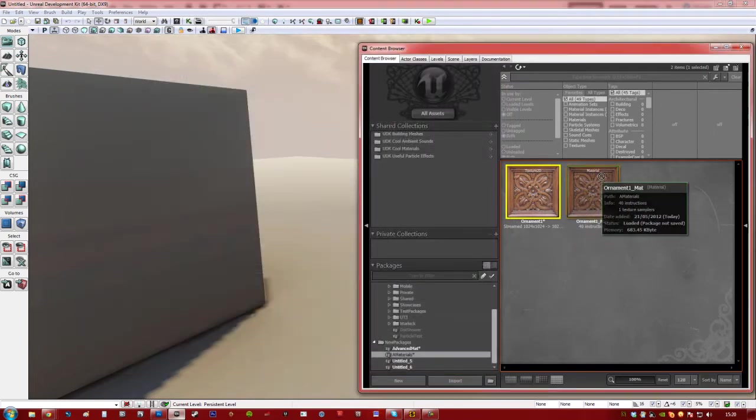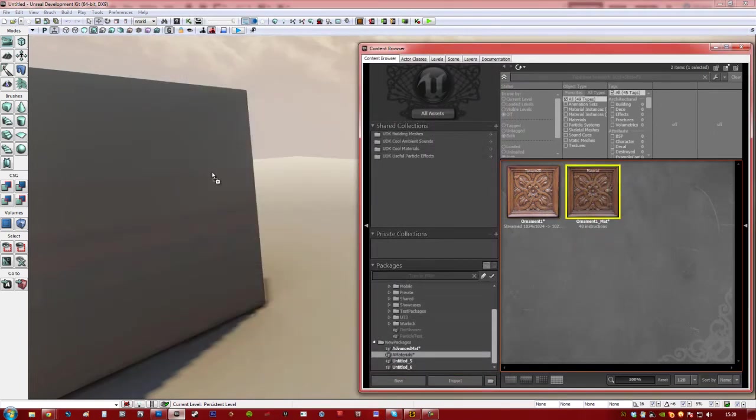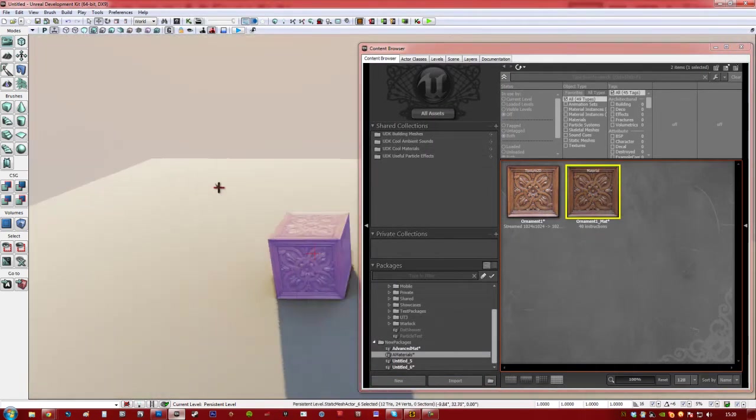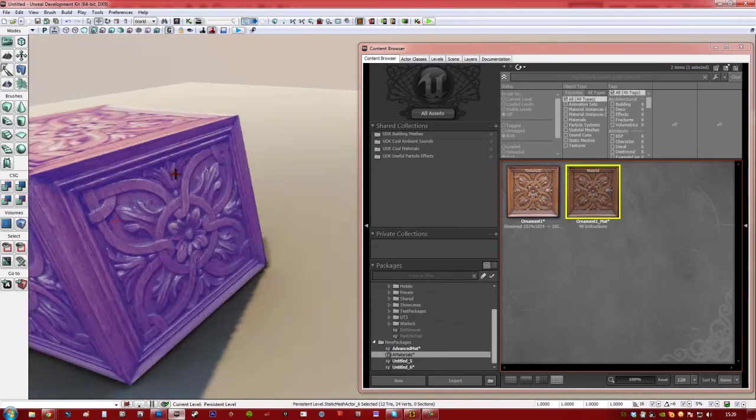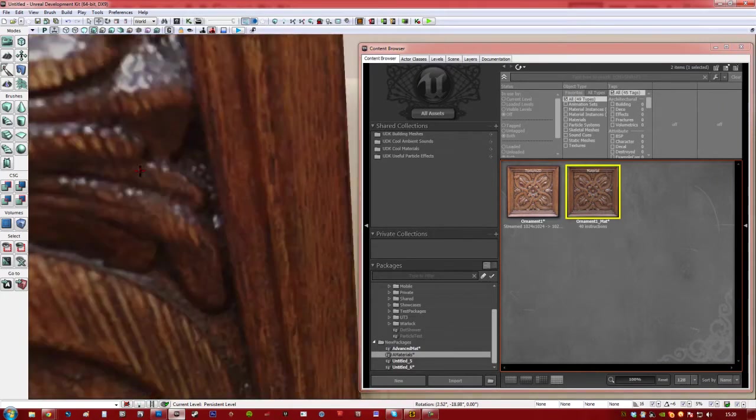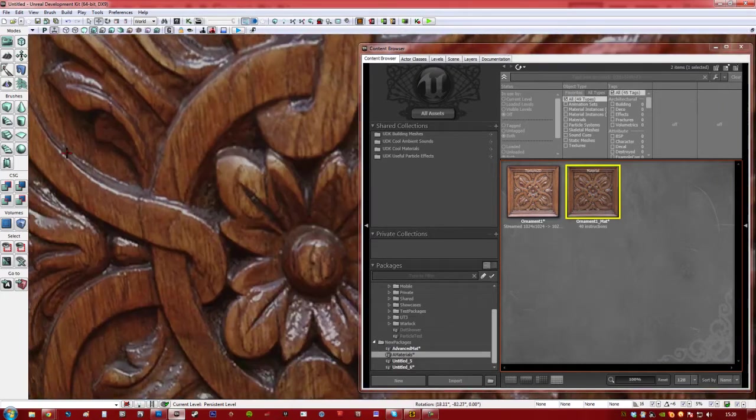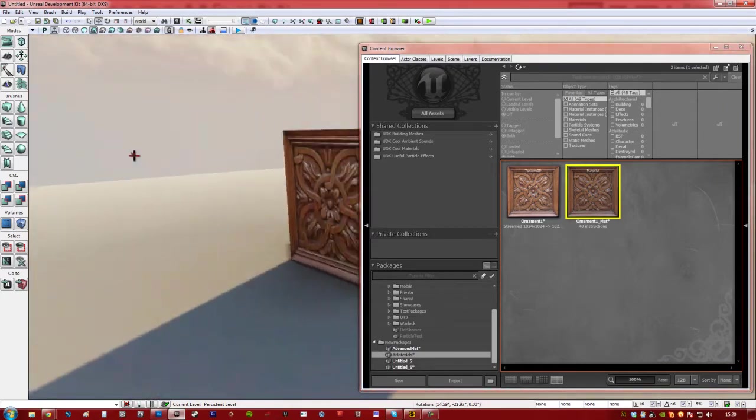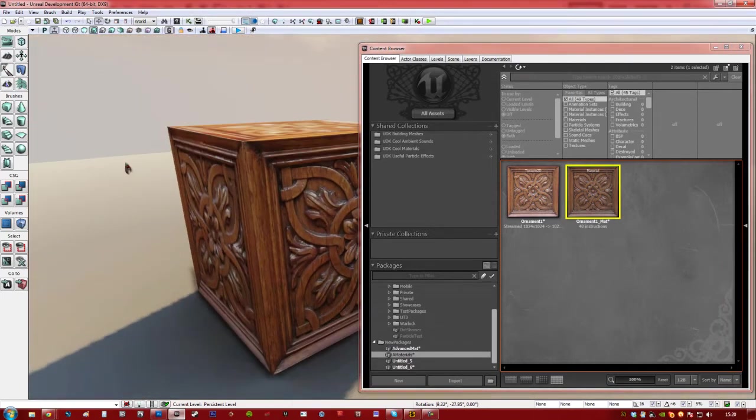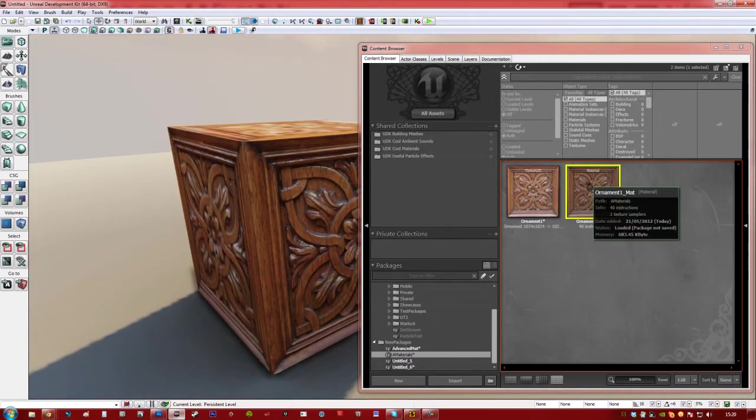So, as you can see if I've got the material and put it onto the static mesh. Looks good, but you know, it's still just a flat texture. It can look better than that.